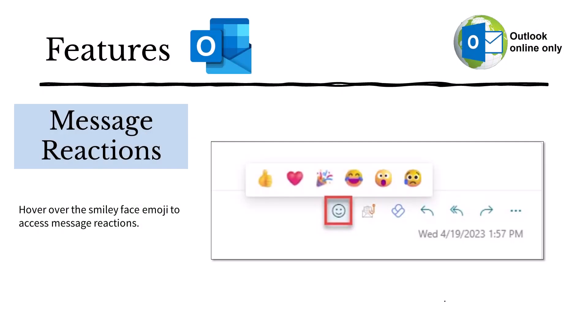Let's take a look at some of the features in Outlook. You can now use message reactions to respond to an email from a colleague in Outlook Online. Just hover over the smiley face emoji to access six message reactions.